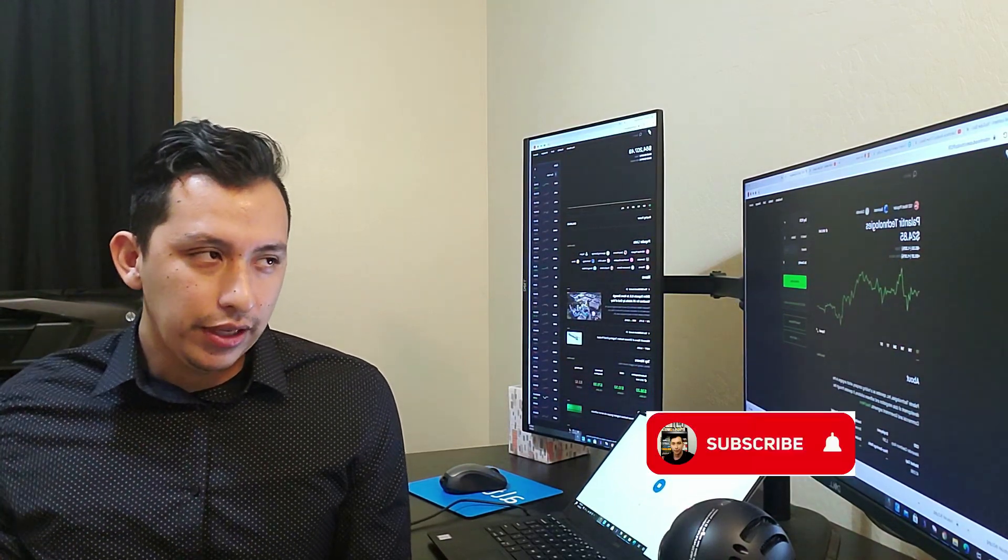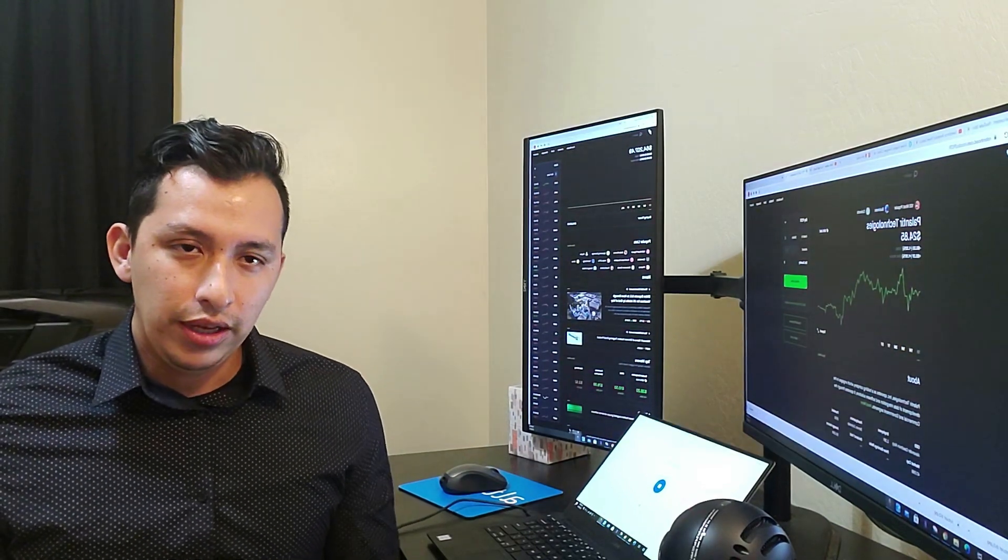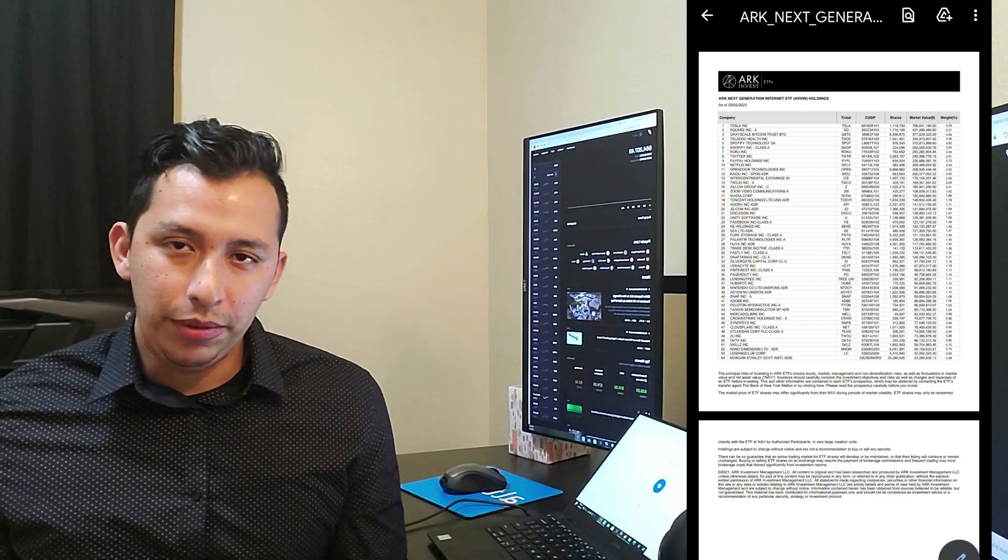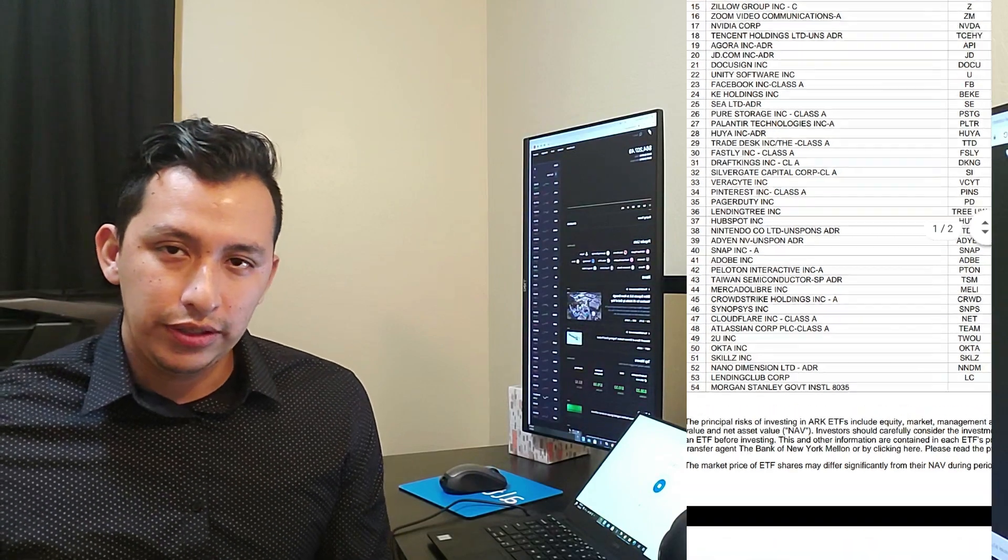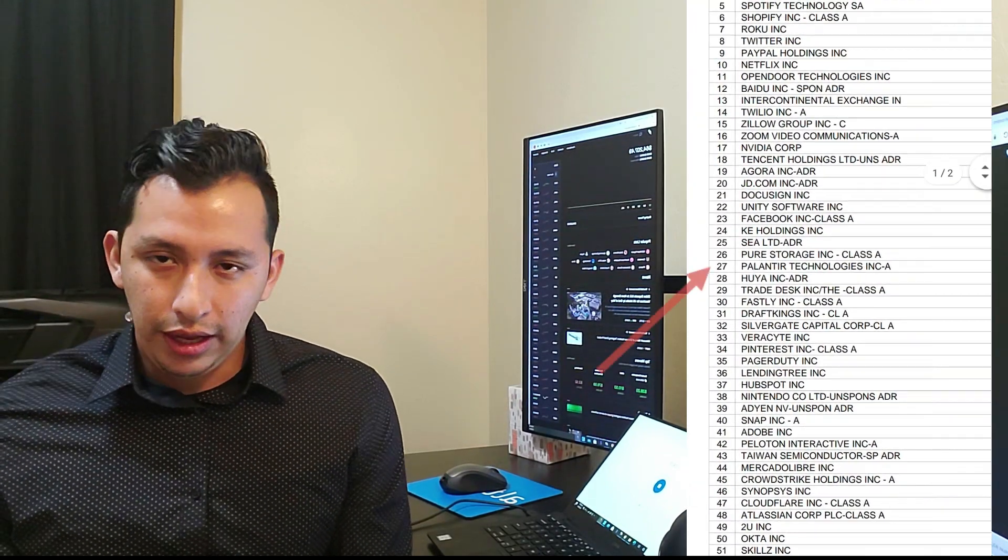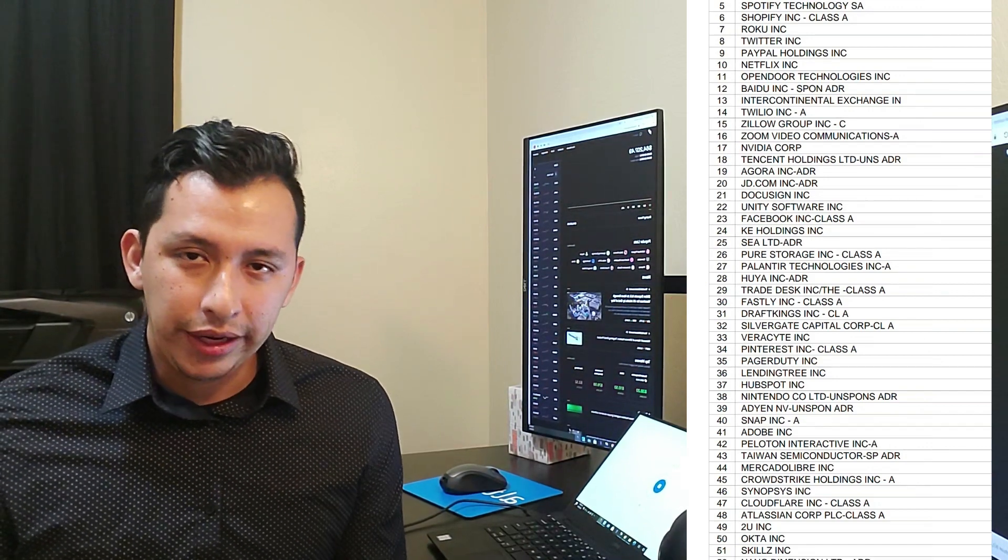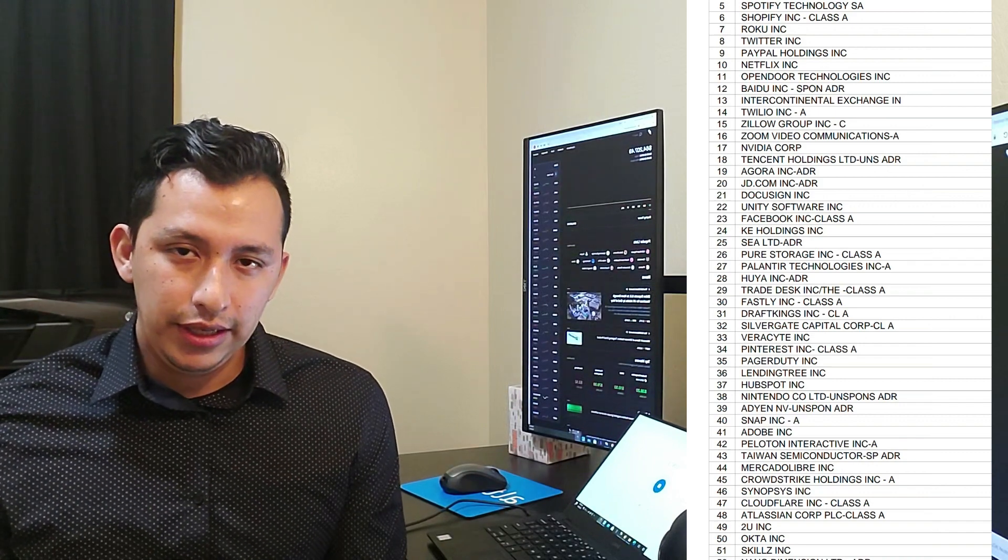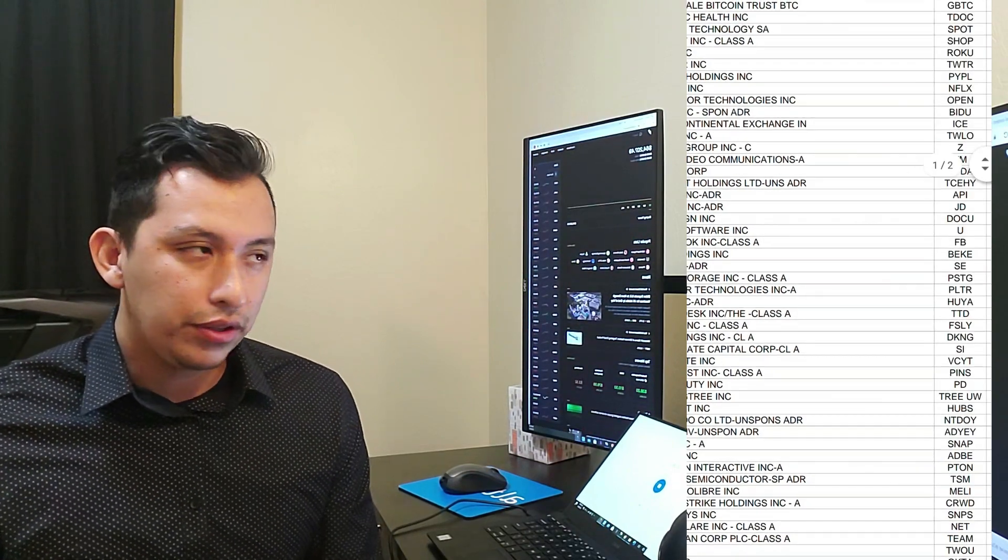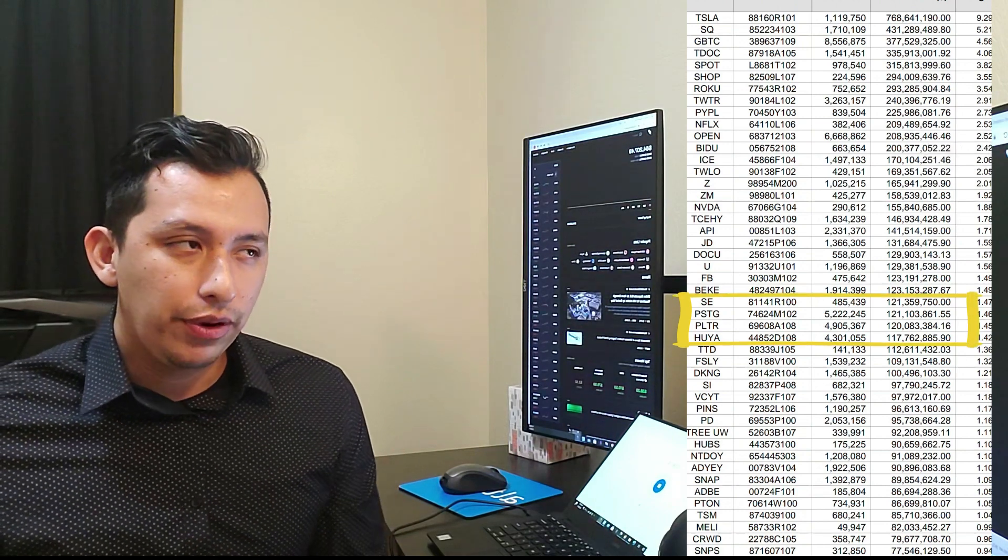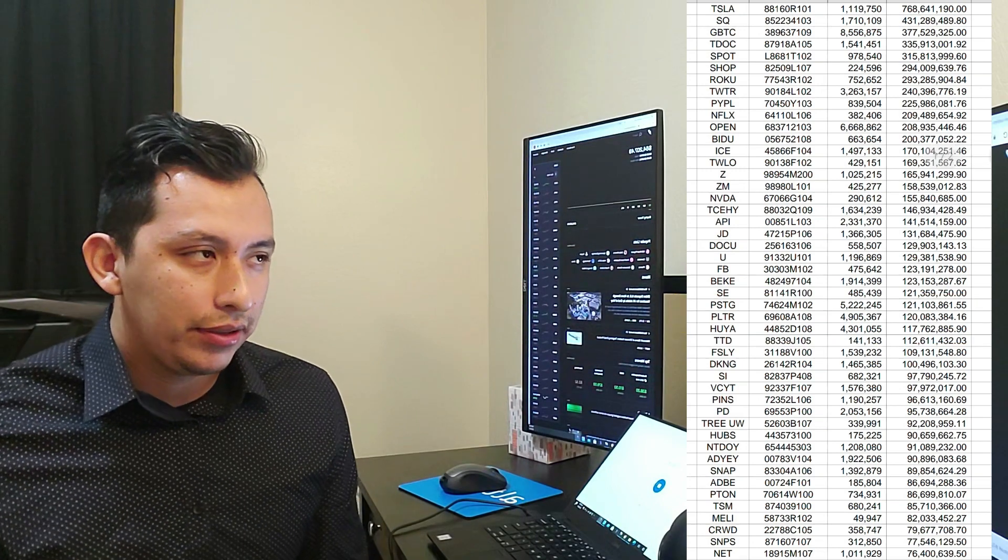I made a video last week talking about how much ARK has invested in total. Last video they had around $300 million total invested into Palantir based on their two funds, both ARKK and ARKW. However, today they have around $312 million combined. If you combine the amount invested into ARKK and ARKW, you get around $312 million dollars.